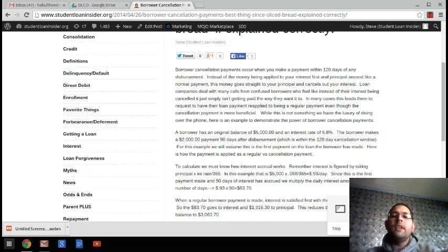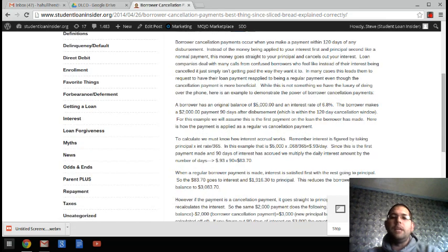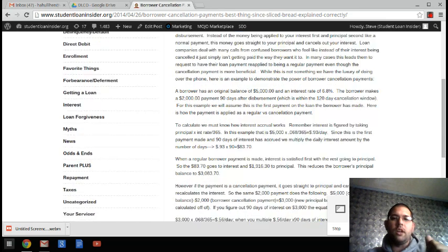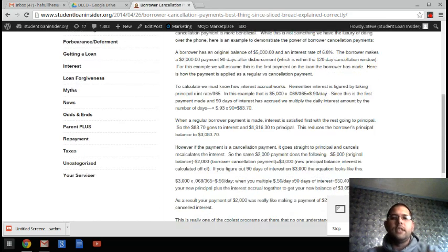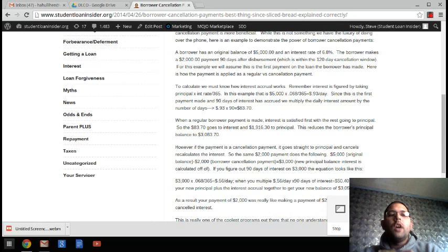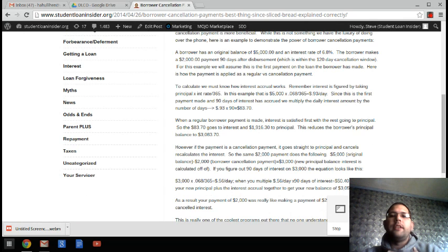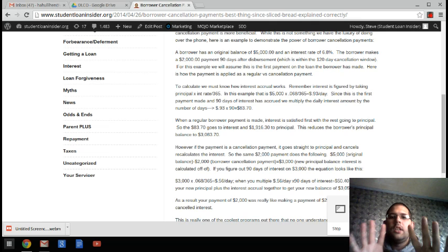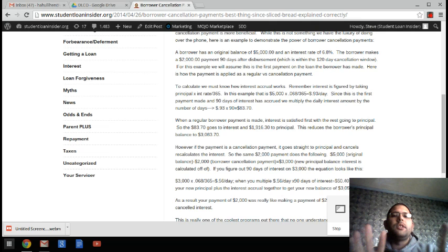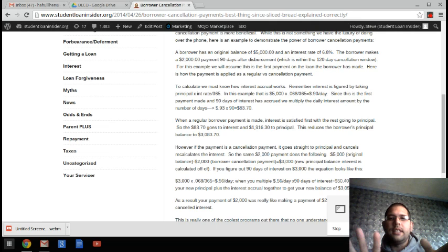So let me go ahead and go to this example, actually, from my blog and see if you can understand. So a borrower has an original balance of $5,000 and an interest rate of 6.8%. And the borrower makes a $2,000 payment 90 days after disbursement.